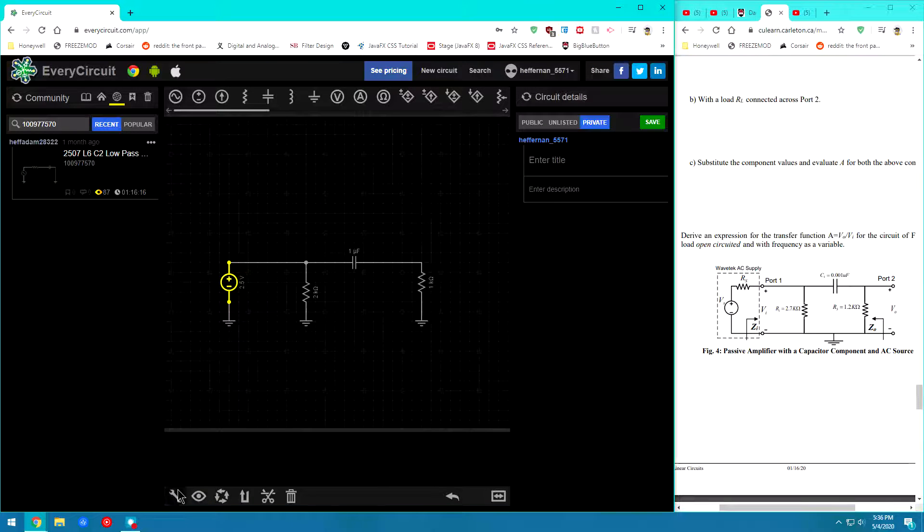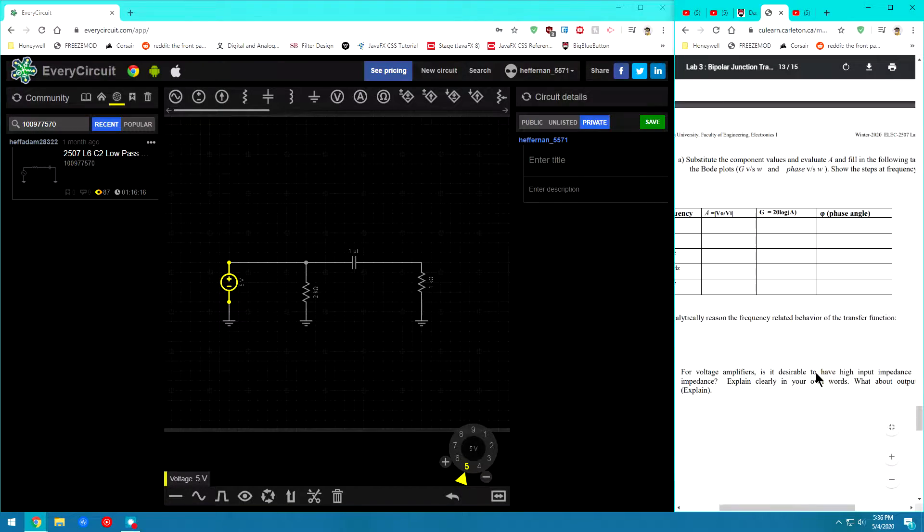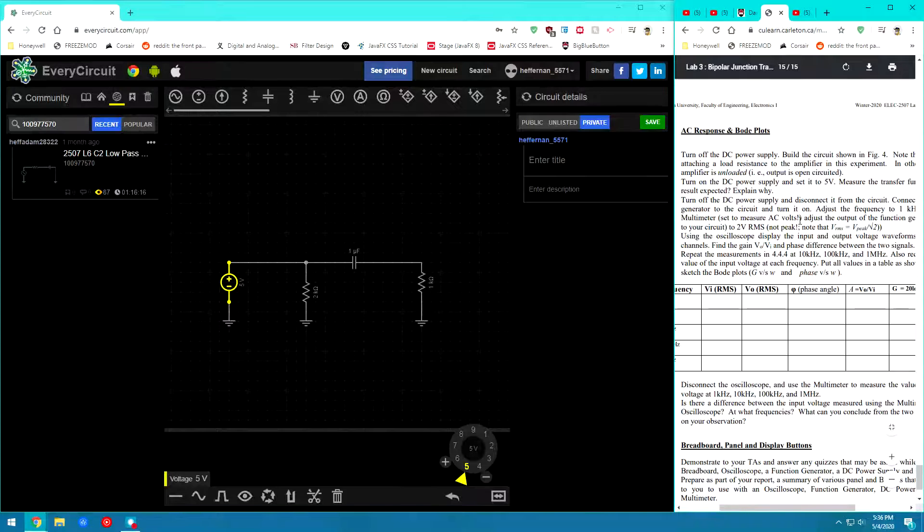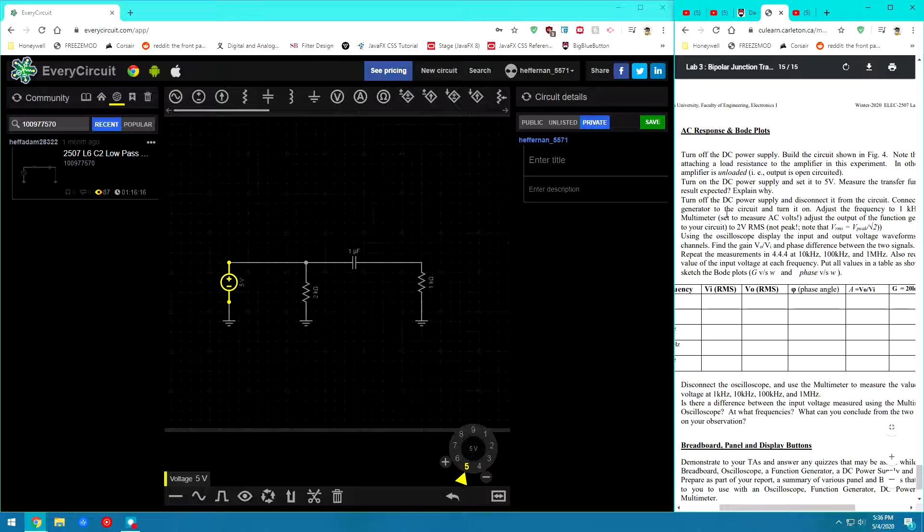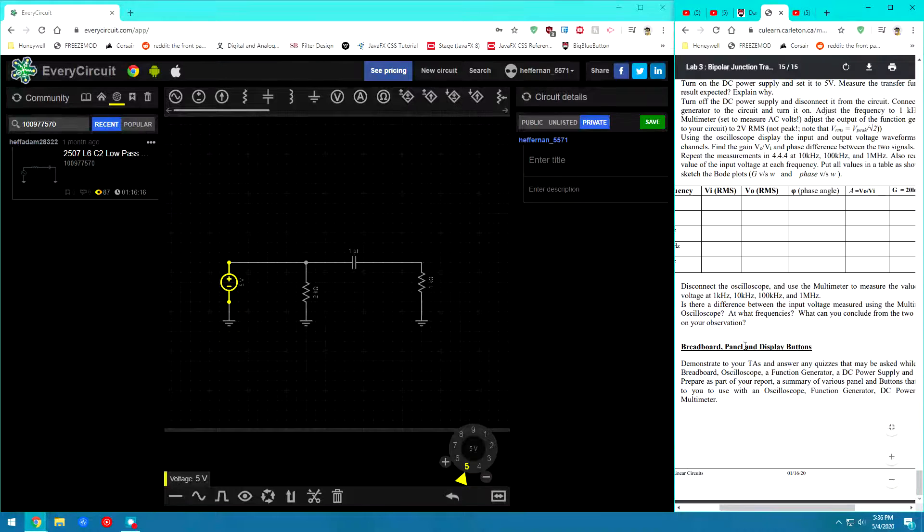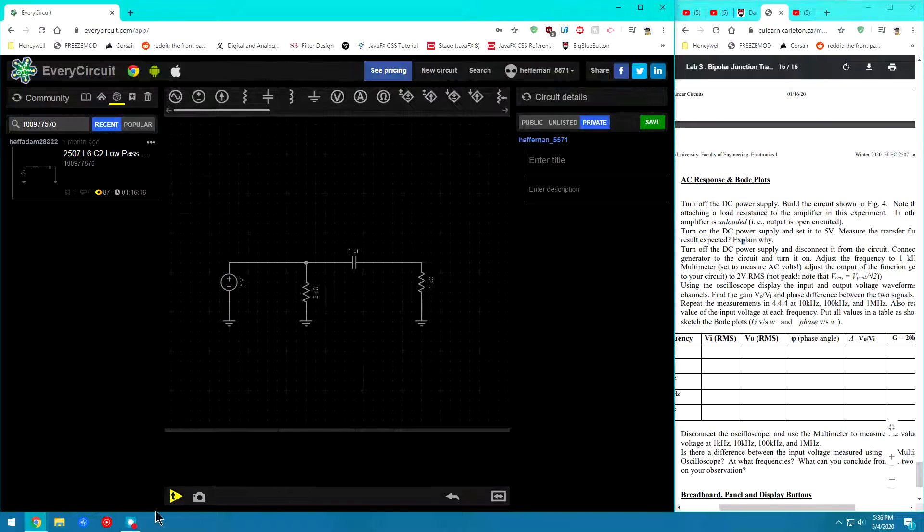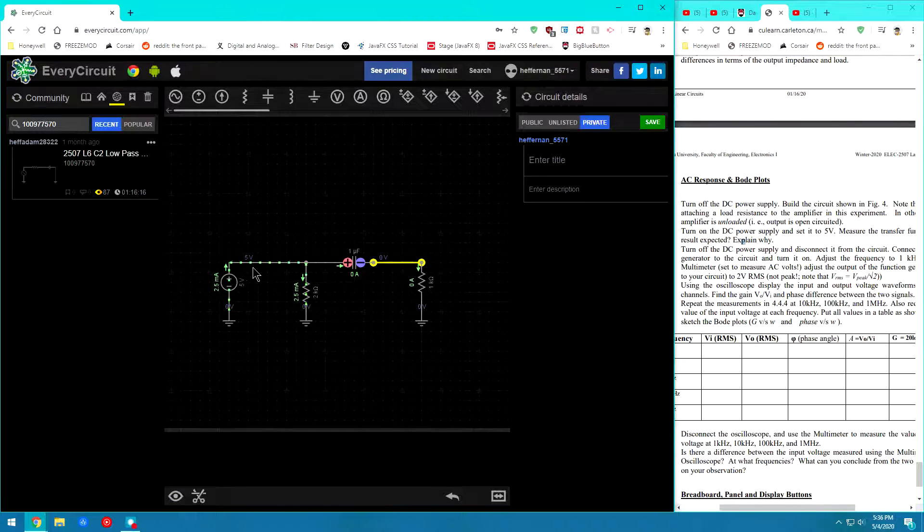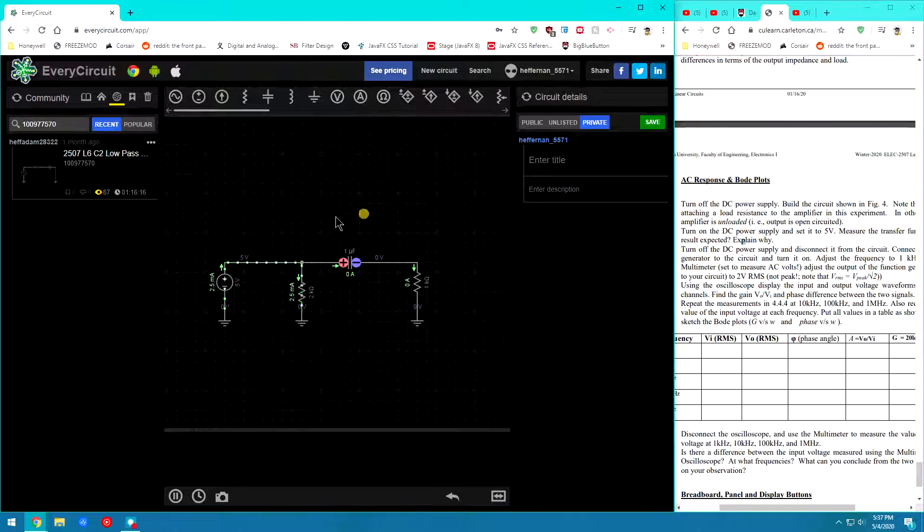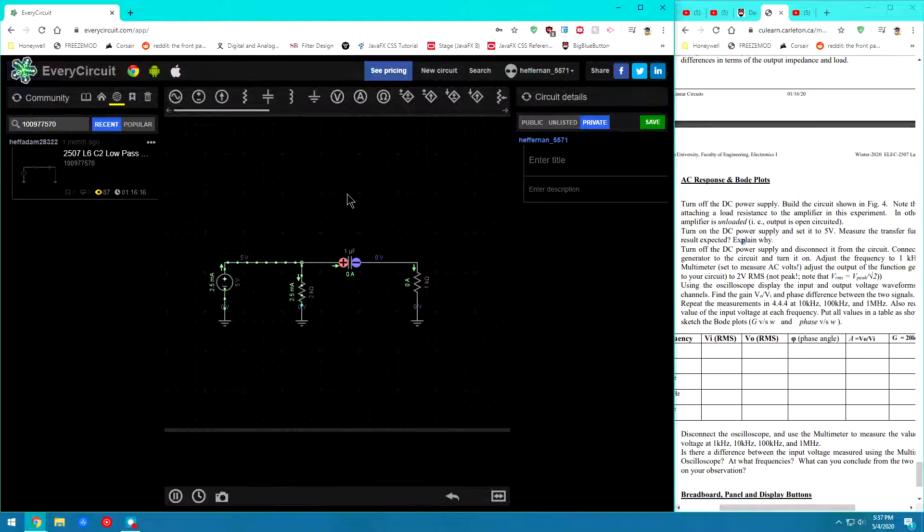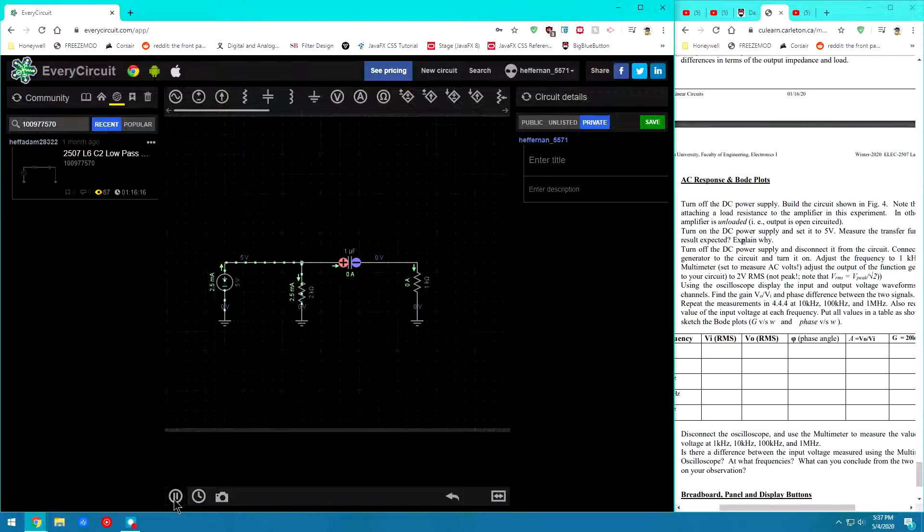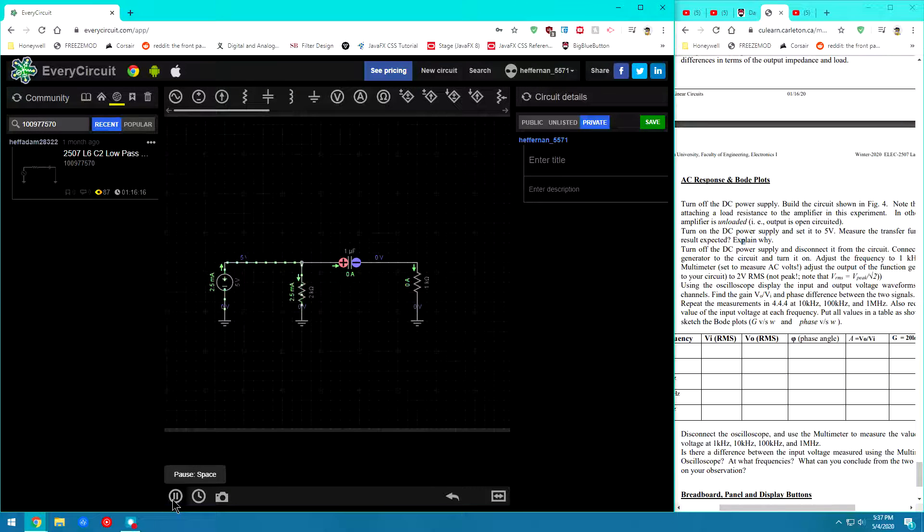So from here it says to go ahead and switch this to 5 volts. Go ahead and do that. Alright. So it says turn on the DC power supply. Set it to 5 volts. Make sure the transfer function are the results expected. So go here and we can see that my Vout is actually 0 volts and Vin is 5 volts. And we're going to have to explain exactly why that is. I'm going to leave that to you guys. It's something in this circuit that you've added that has created the 0 volts on the output. And you need to find out why that is and exactly what's happening there. So go ahead and pause that again.